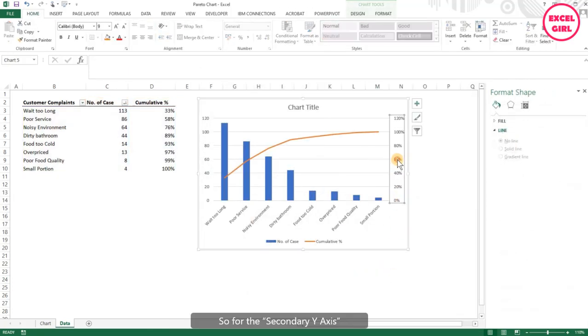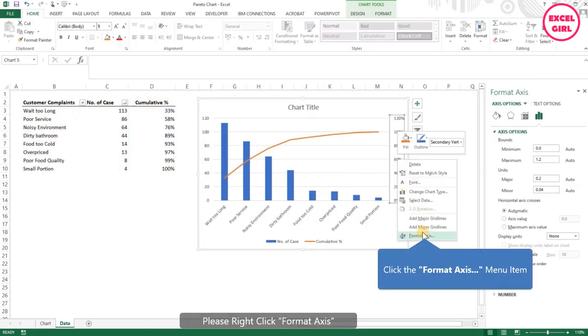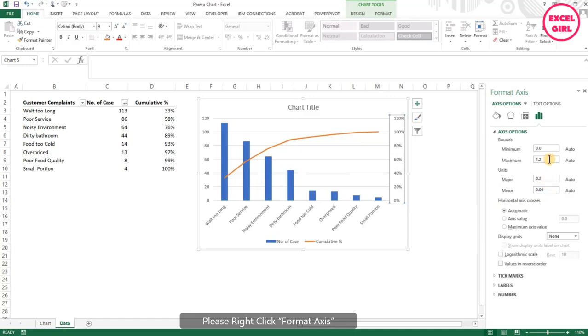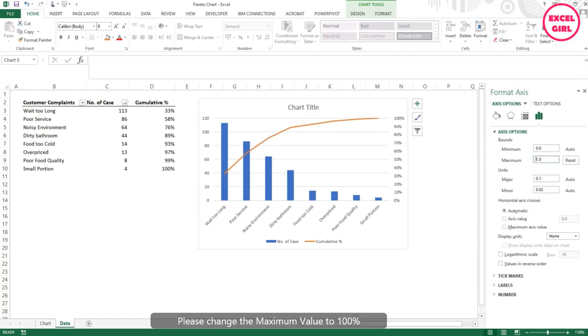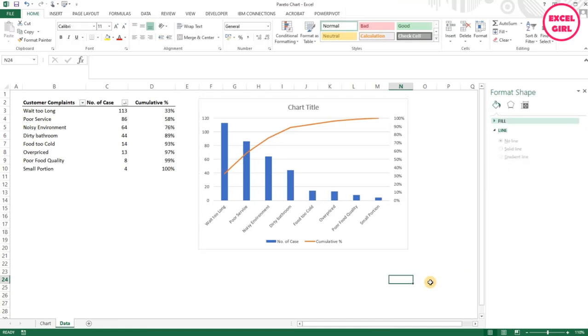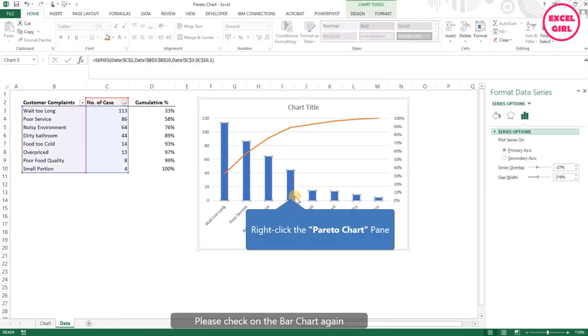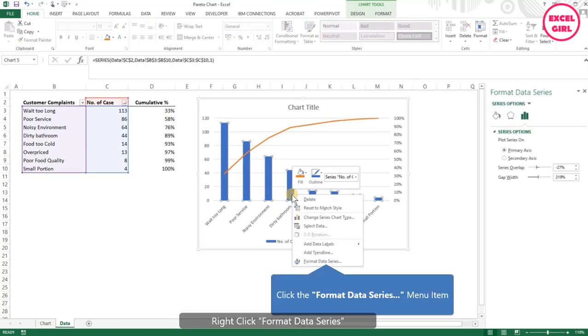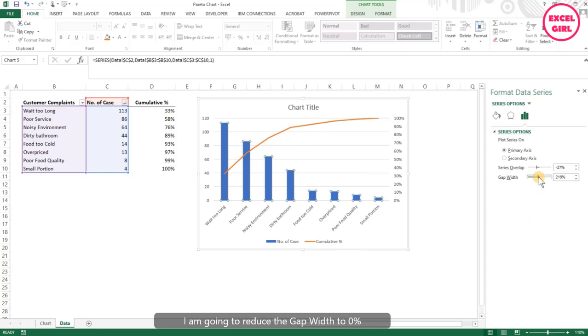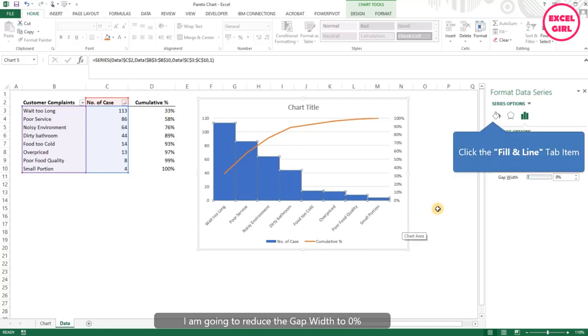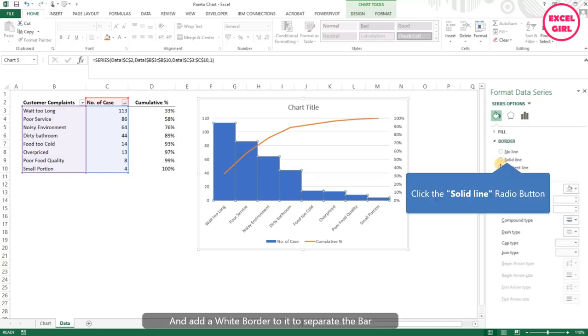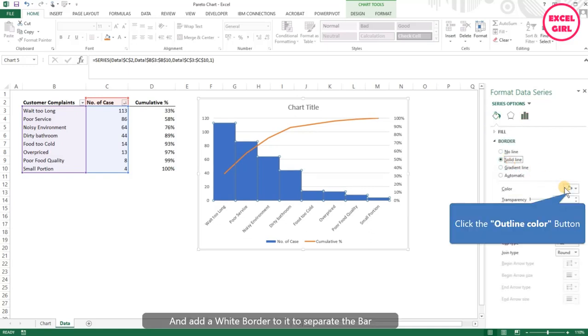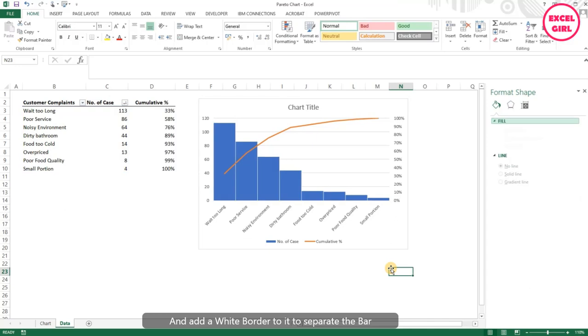For the secondary y-axis, please right-click format axis and change the maximum value to 100%. Please click on the bar chart again, right-click format data series. I'm going to reduce the gap width to 0% and add a white border to it to separate the bars.